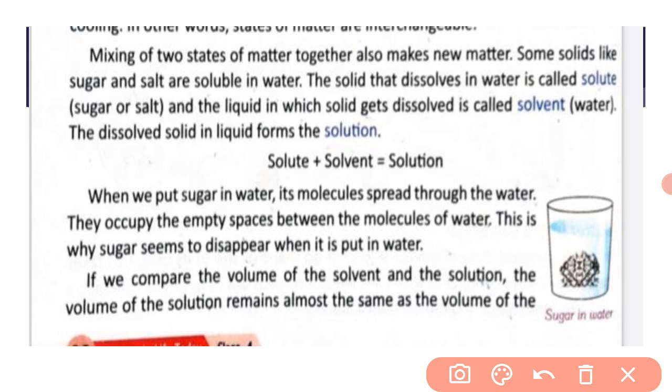This is because sugar does not take up any extra space when it dissolves — it fills up the empty spaces between the water molecules.